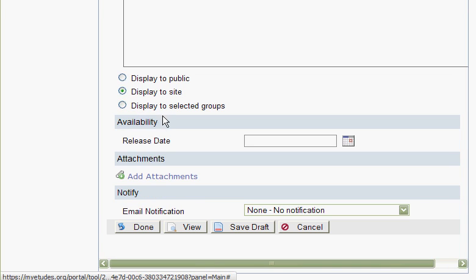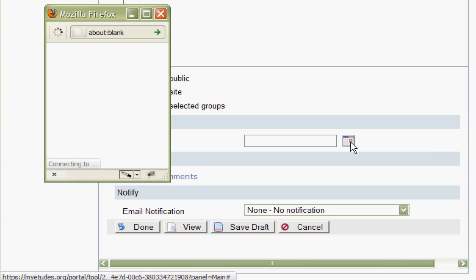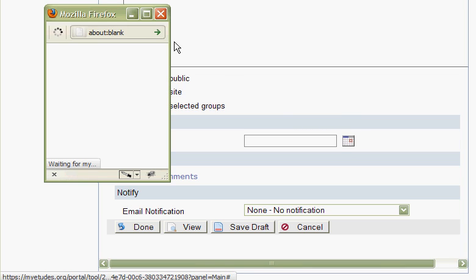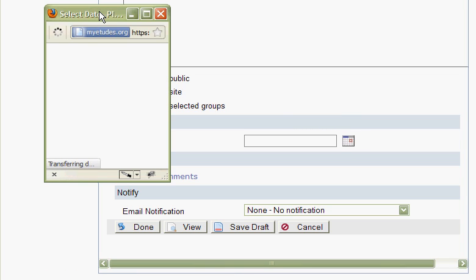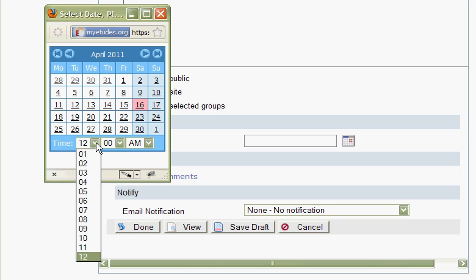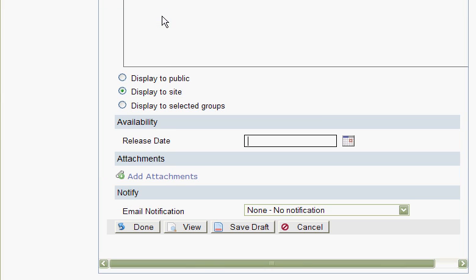Moving down, you can choose a date when your announcement will be released. Click the calendar here and wait for it to come up. It's a typical calendar - choose your time first, then when you have your time selected, click on the date to set when the announcement will be released.